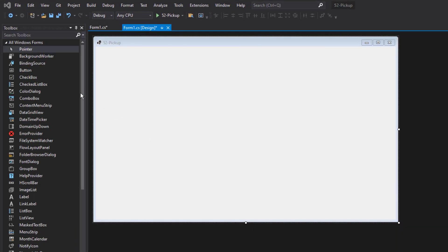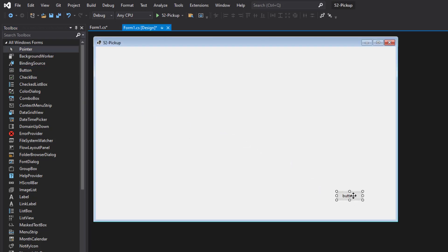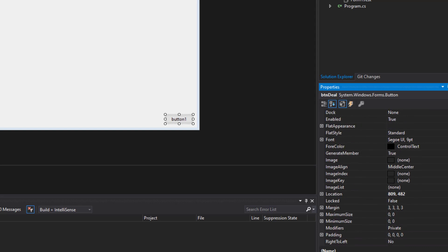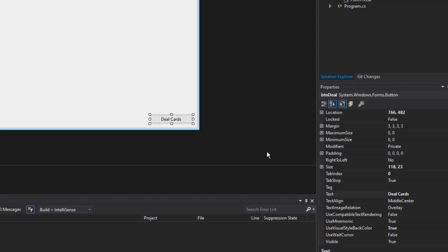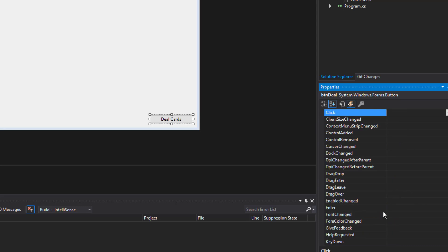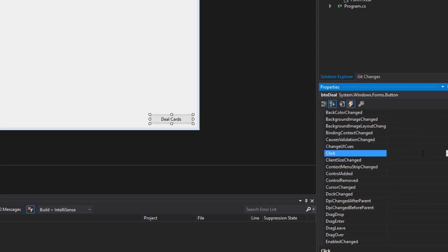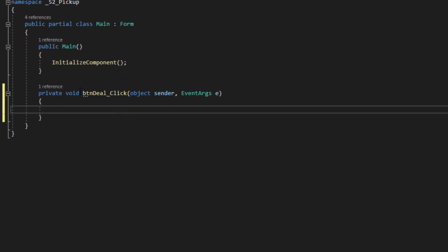Going back to the form. So I'm going to come over here to the toolbox, grab the button control and drag it over here onto the form. Let's call this button BTN deal and let's change the text to deal cards. I'll just expand that a little bit. Let's go over here to the events. You can see the click event is right there. That's the default event. So I'm just going to double click and it's created a click event.